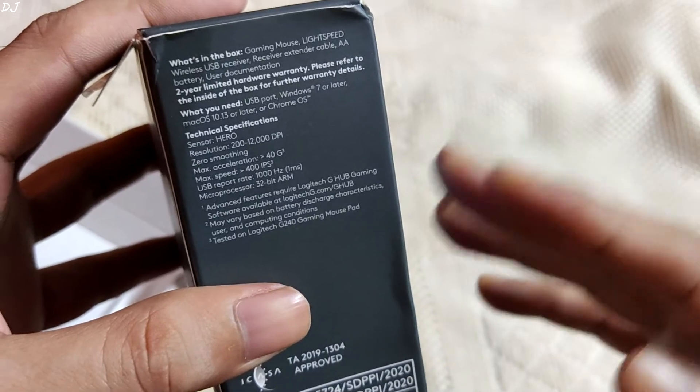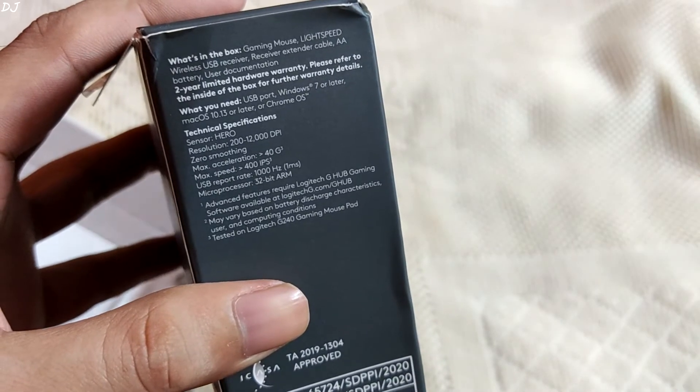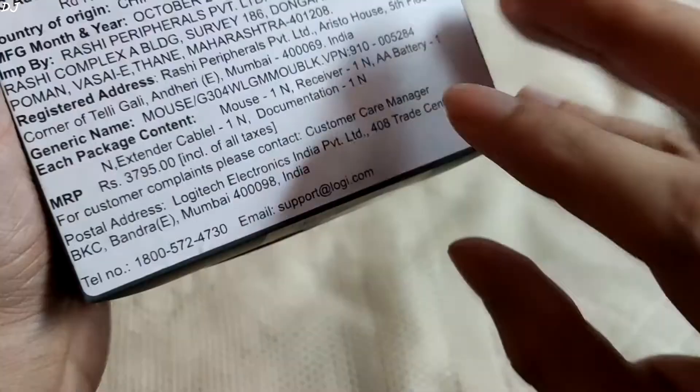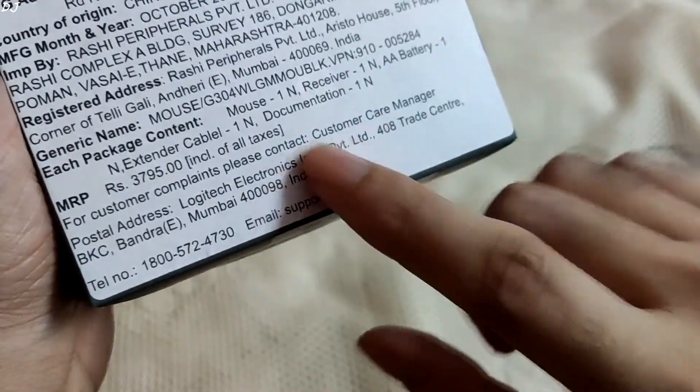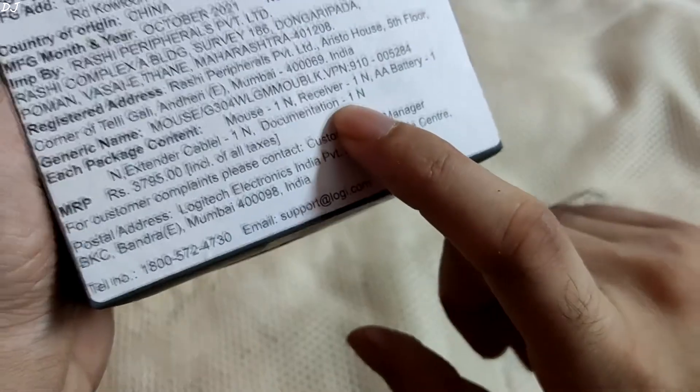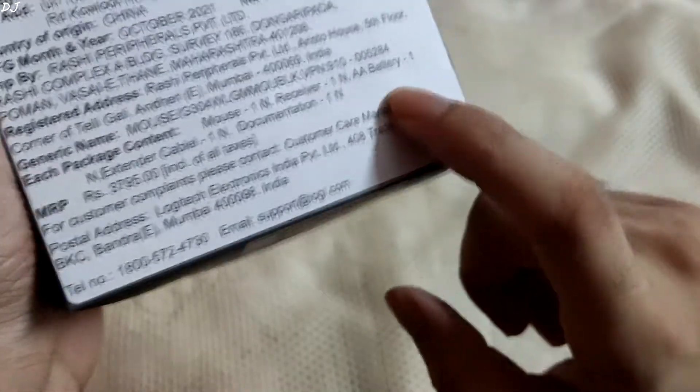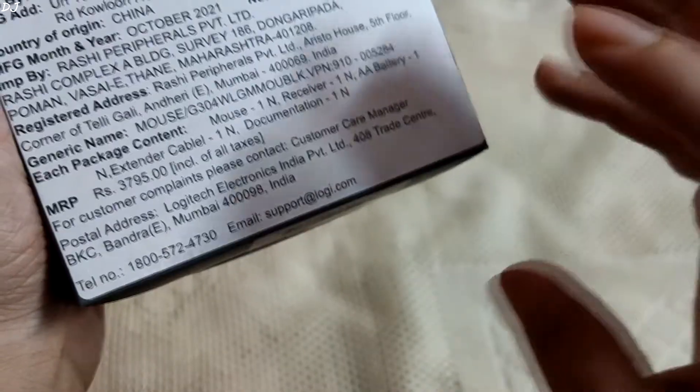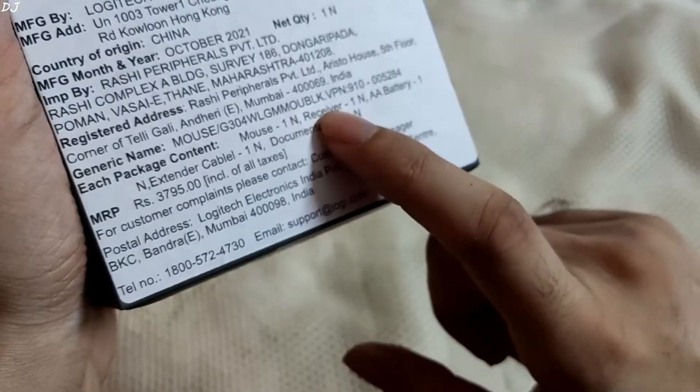The mouse does come with a 2 year limited hardware warranty. You need to register it on Logitech's website. With this purchase you will be getting a mouse, its receiver, one AA battery. It is used to power the mouse. One extender cable documentation. Let's do the unboxing.